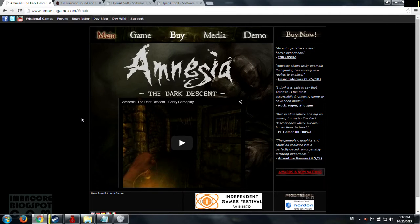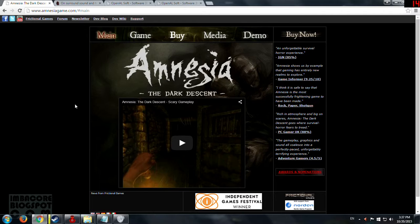Hello, RetroBurn here. This is a guide on how to enable 5.1 surround sound with Amnesia Dark Descent.